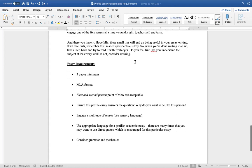And there you have it. Hopefully these small tips will be useful in your essay writing. If all else fails, remember this: reader's perspective is key. So when you're done writing it all up, take a step back and try to read it with fresh eyes. Do you feel like you understand the subject very well? If not, consider revising.